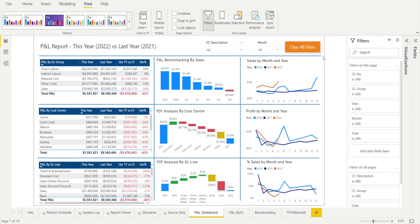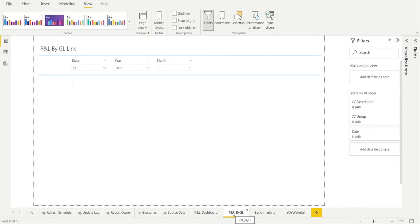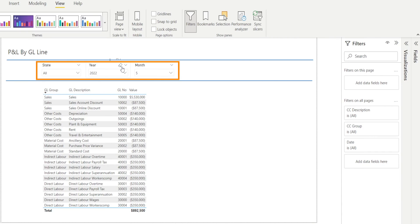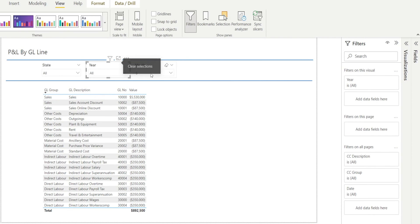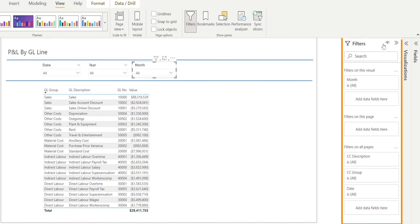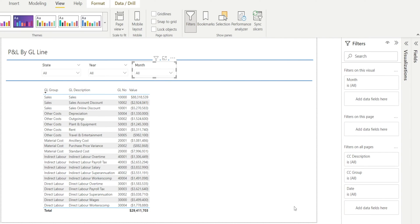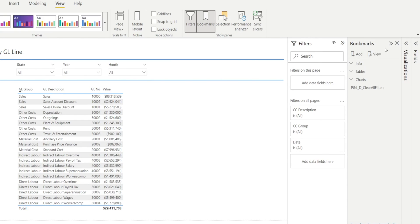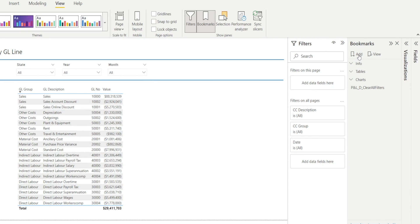We already have this button on this page, so let's create one together in a different page — the P&L by GL. So step one: let's clear all the slicers and make sure the filter pane on the right does not have anything selected. Just make sure everything is all, and if you've got anything selected, just clear them. Once that's done, we're going to create a bookmark to bookmark this page. Hit bookmark so that the bookmark pane appears on the right, and then add a new bookmark.